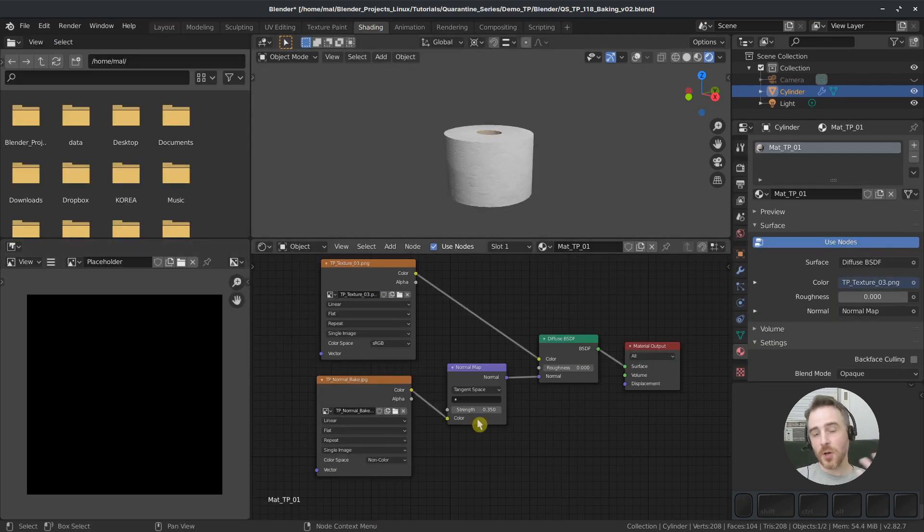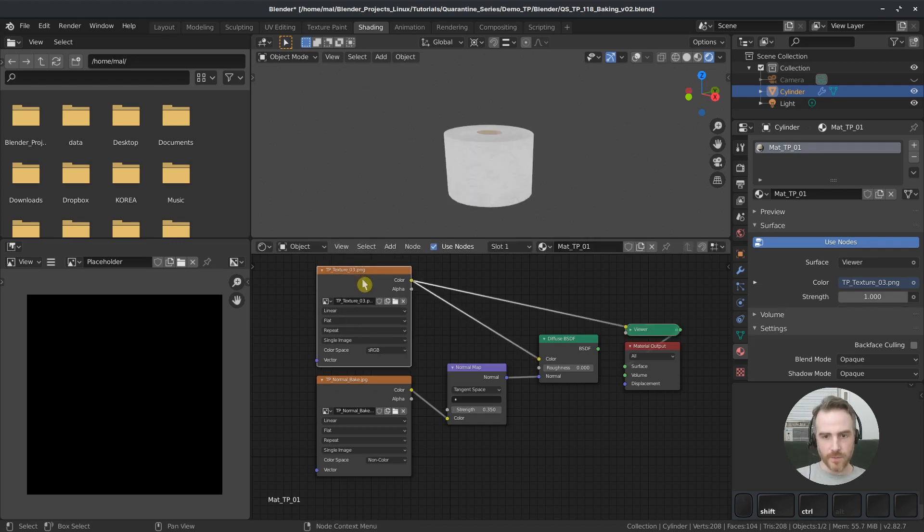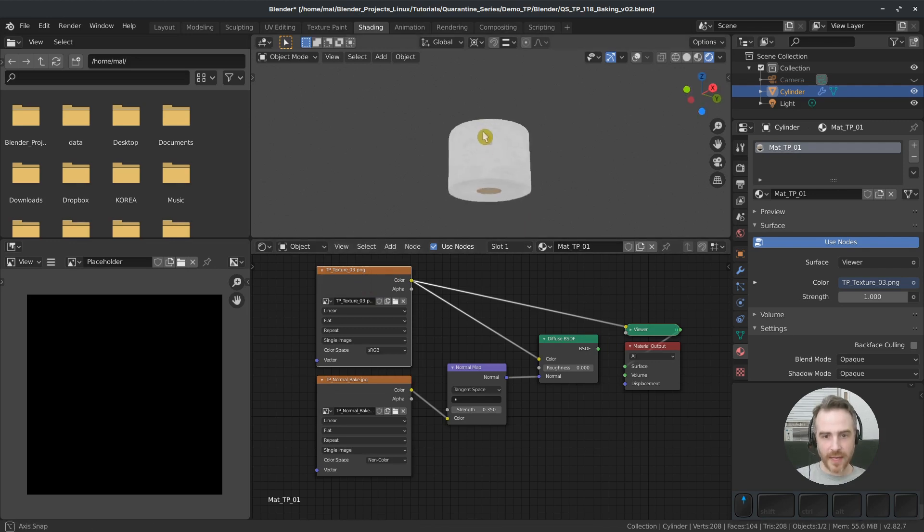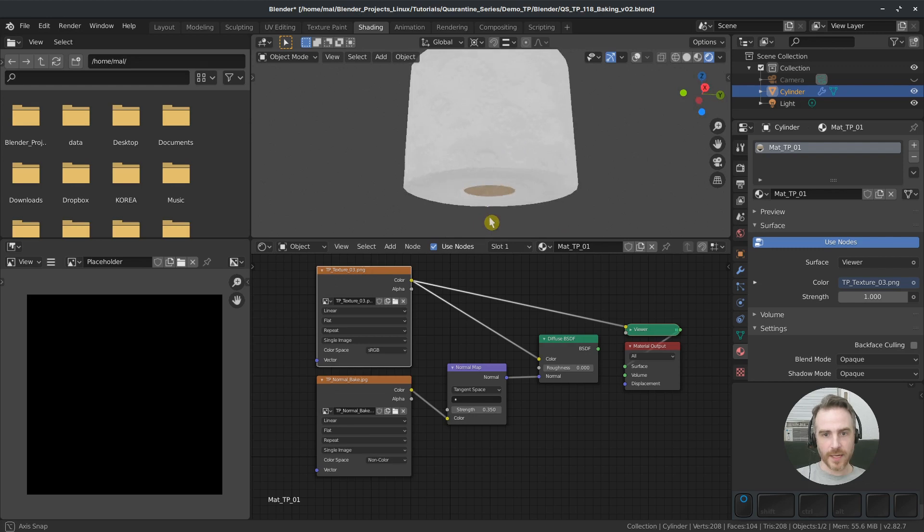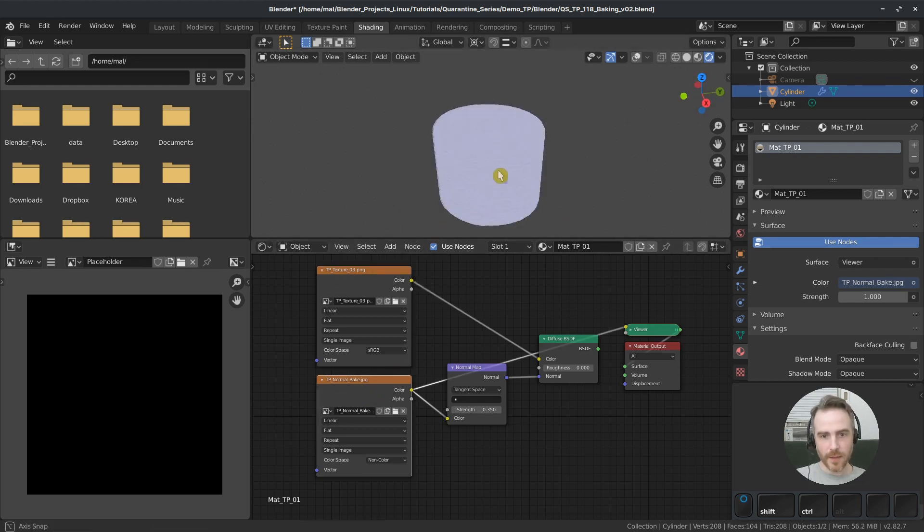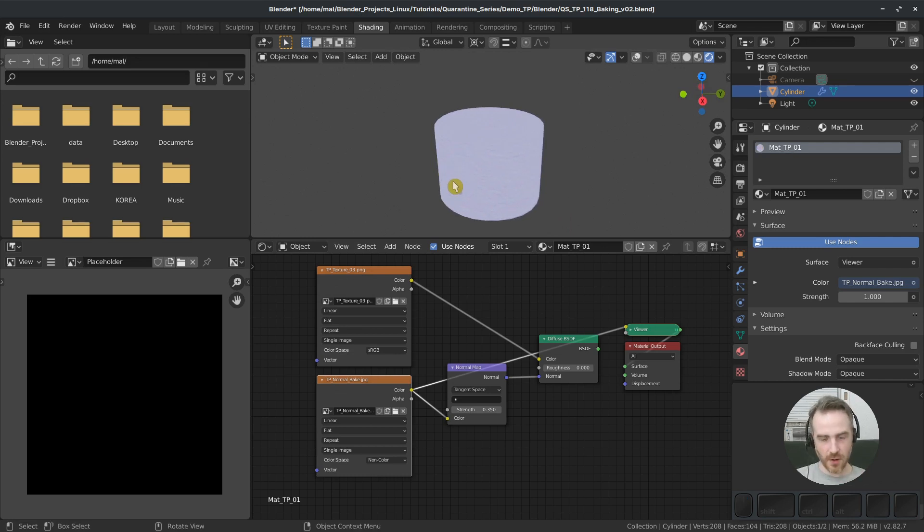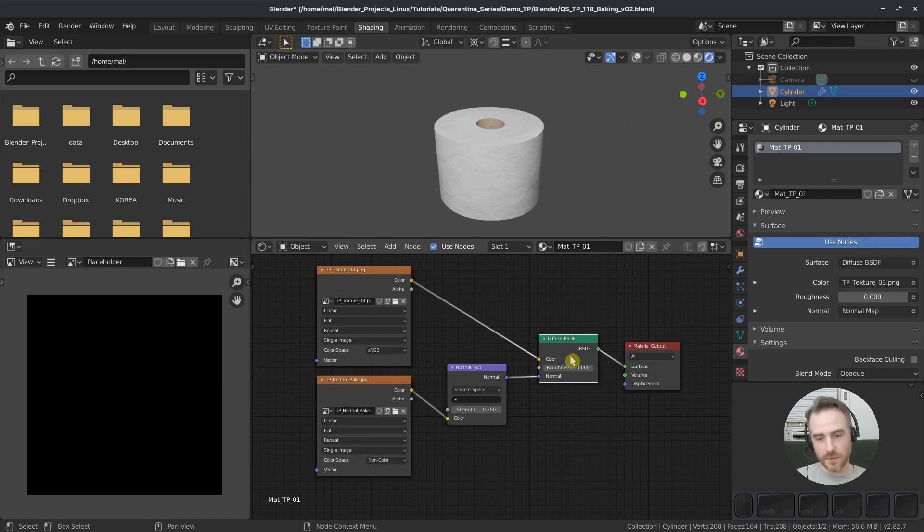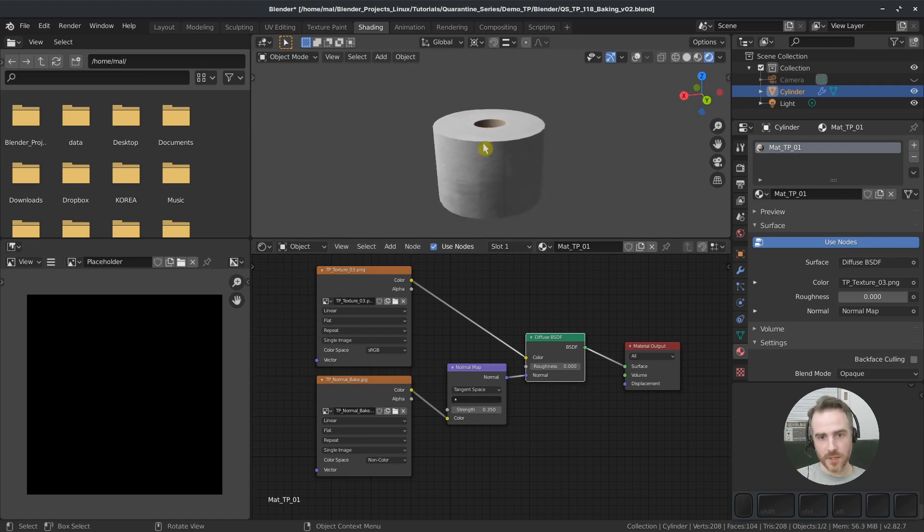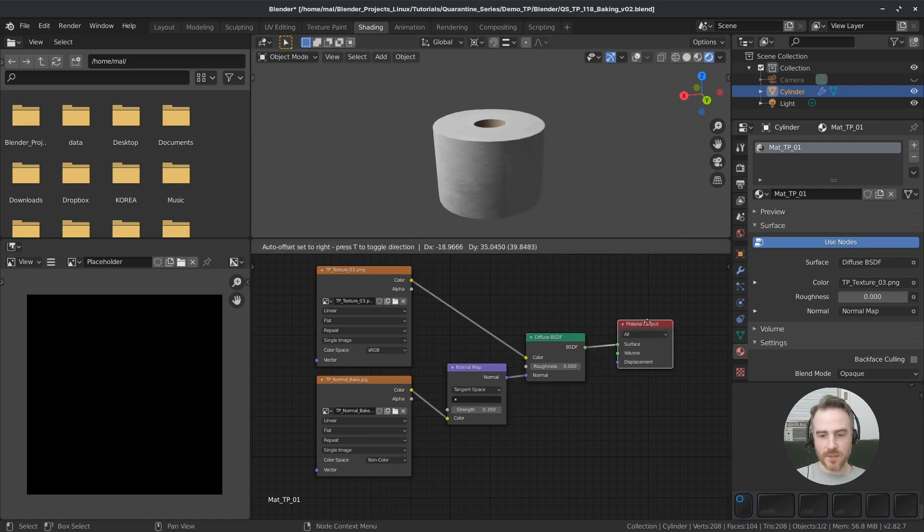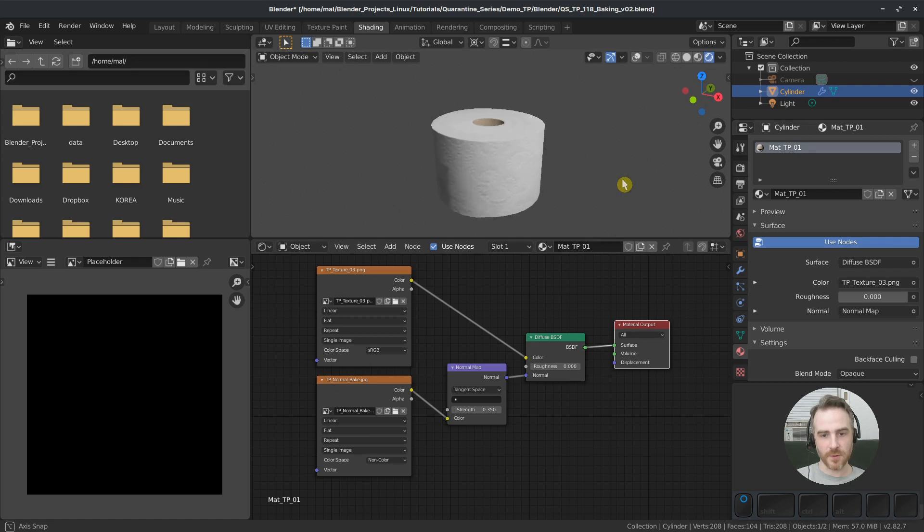Let's go over to our shading tab. Here's our node setup. We've got our texture, which is just this flat texture without any shaders or lighting information. Then we've got our normal map, which gives it that appearance of a bumpy texture. I'm feeding both of those through a diffuse shader, which is your standard non-glossy surface. That tells the light what to do when it bounces off the object.